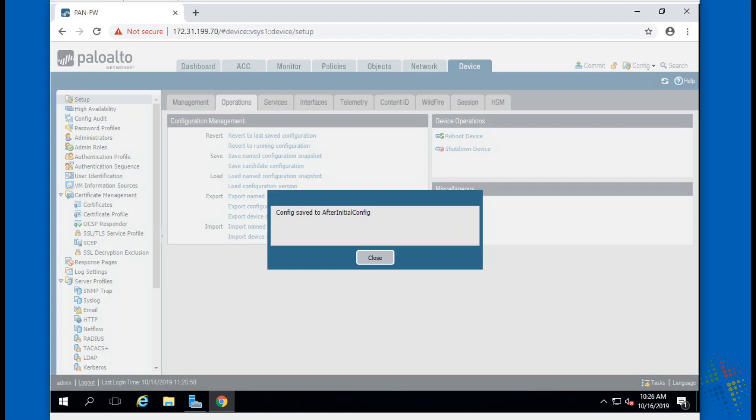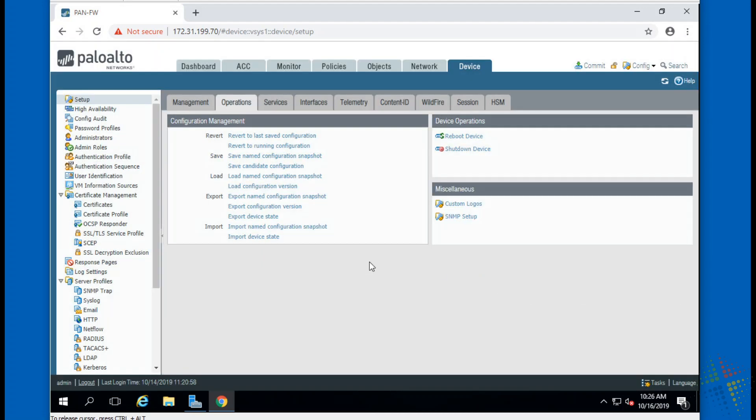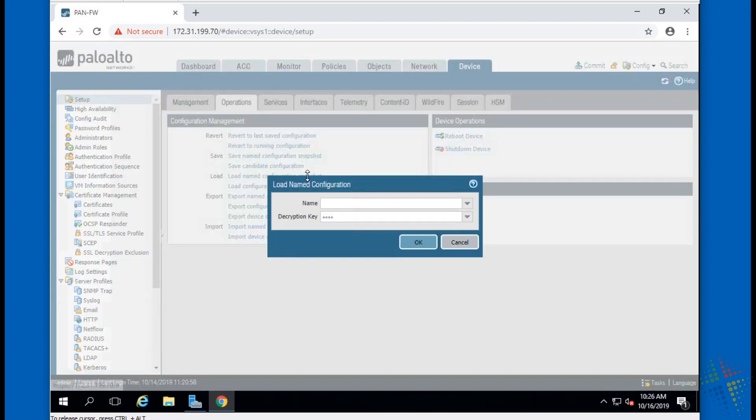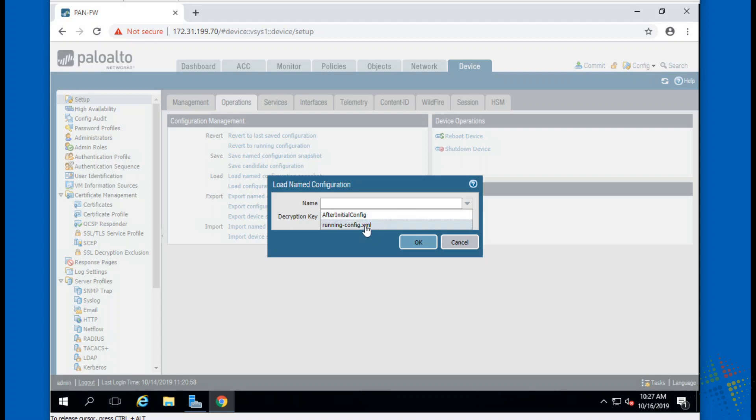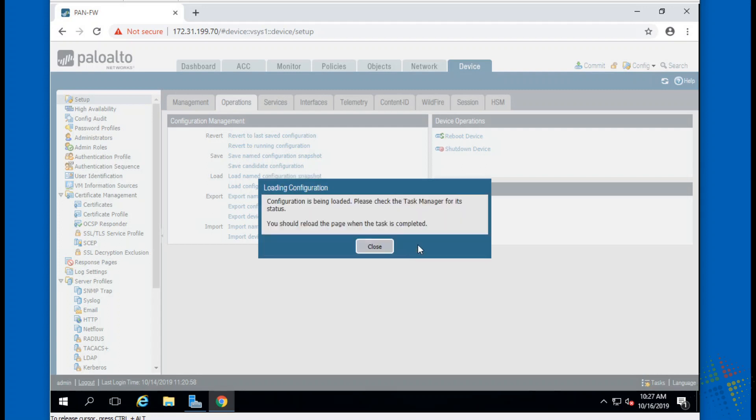All right, so it saved it. If I now want to come back in and reload it, say I'd make some changes and I completely mess things up, well, it's a good thing I saved it before I made some changes. I can load it. Load named configuration snapshot, so I load it. I look here at the name and I can look. Hey look, right there, there's my After Initial Config snapshot that I just created. There is the currently running config which I just broke, so I don't want that one. After config, I say okay.